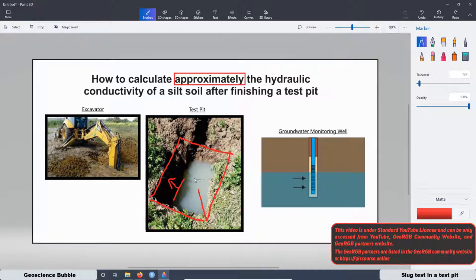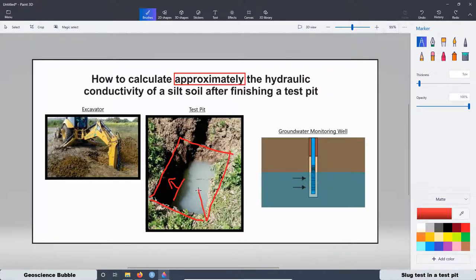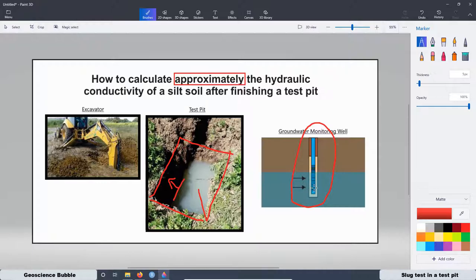We have to be aware that there are limitations with the calculations because the equations to calculate the hydraulic conductivity were not designed for a test pit. They were designed for a groundwater well, where we have a pipe and we know the height of the screen part, the height of the solid part, the diameter of the drill, the characteristics of the filter (usually sand), and the characteristics of the silt seal (usually bentonite). With that kind of device, groundwater can flow inside the well and we can introduce a sensor to measure the recovery with high precision.